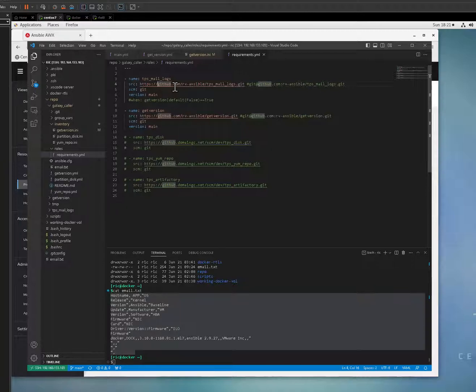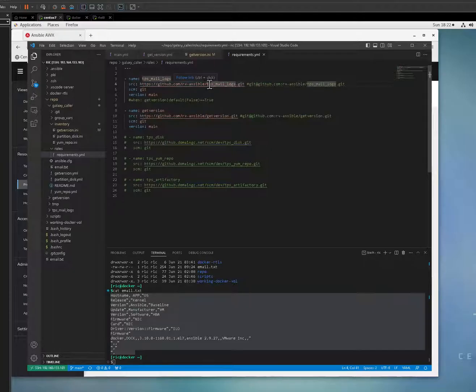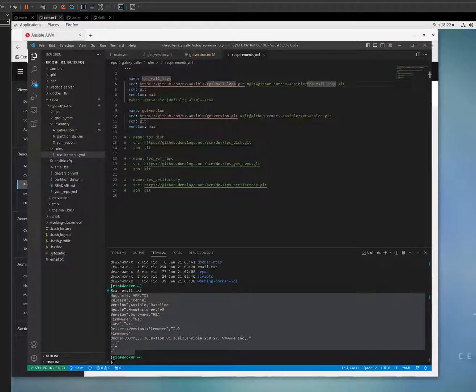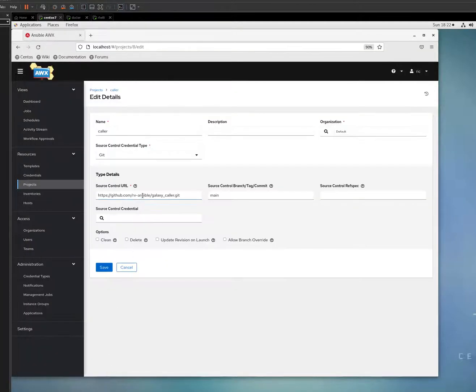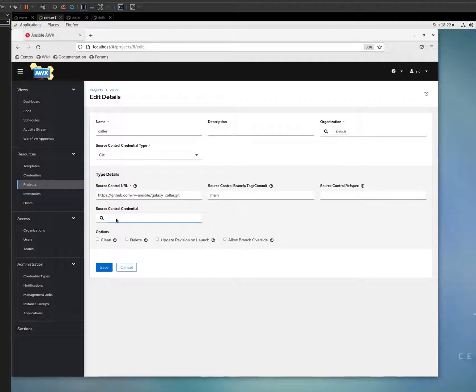So this, these two Galaxy will just be injected automatically inside. I didn't define it. And since my all these are public, I don't have to put any source control credentials.